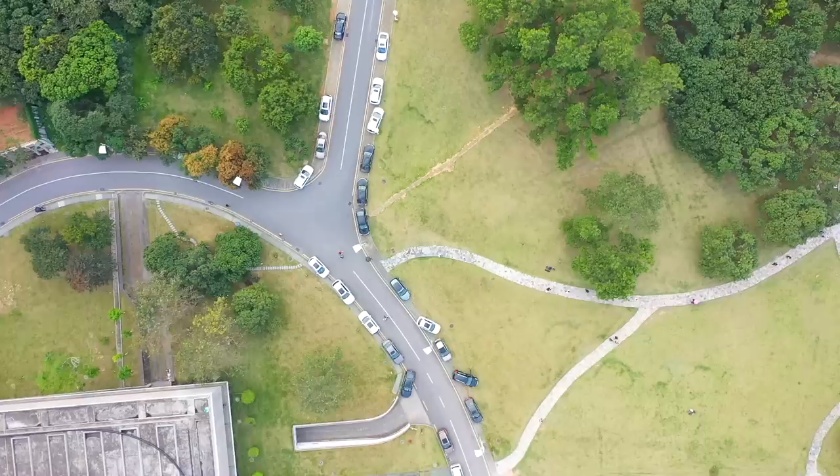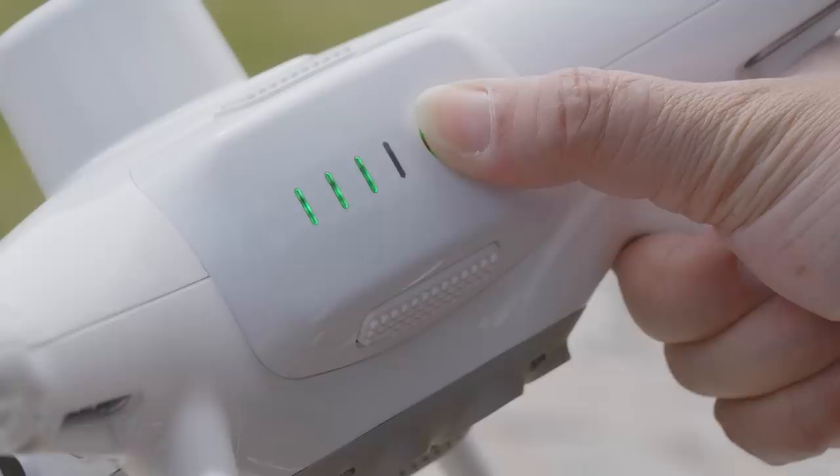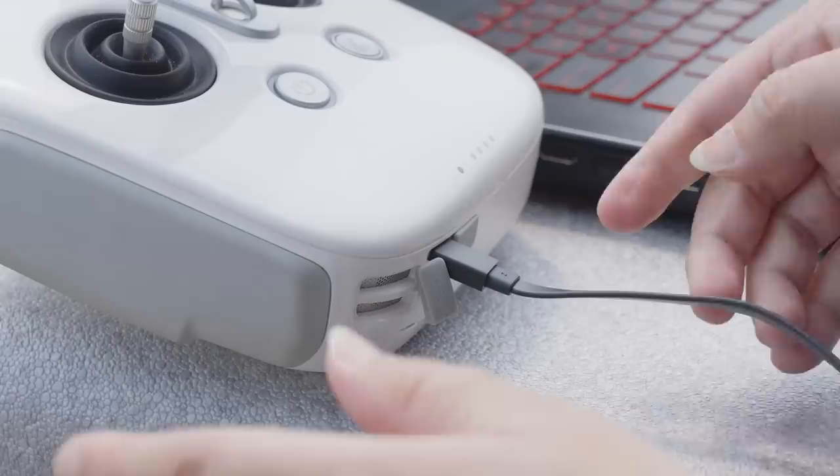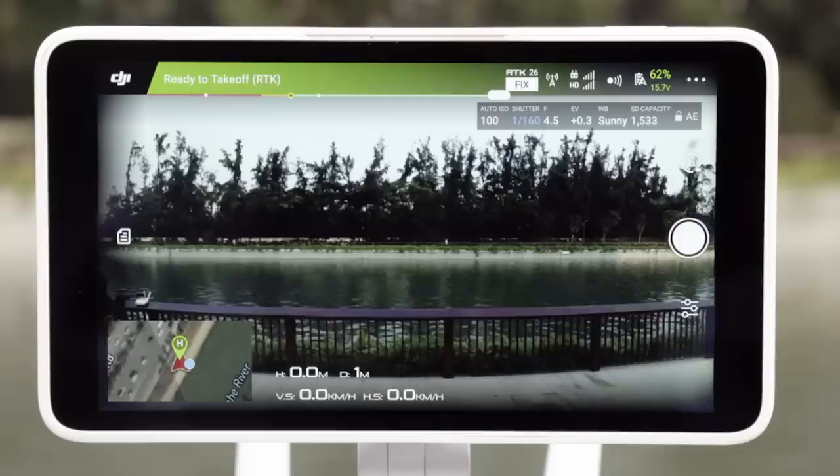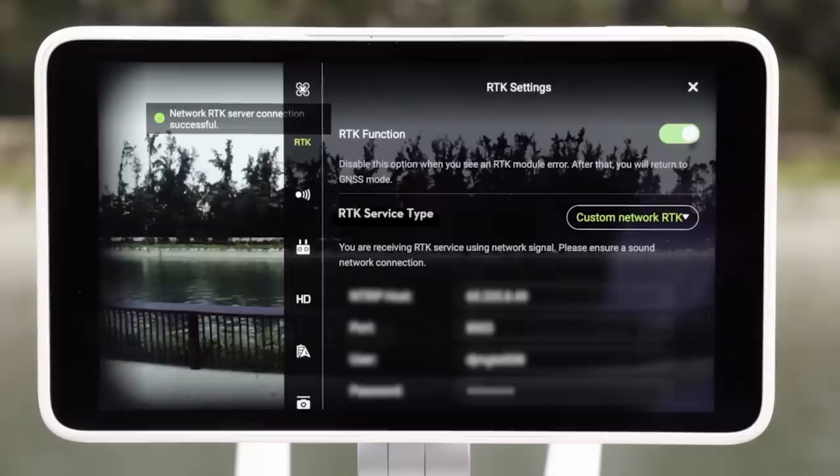After all the settings are done, move to an open and unobstructed space near the mapping area. Power on the aircraft and remote controller, then connect the remote controller with the PC via a USB cable. Launch the GS RTK app, then enable RTK function. Refer to the Phantom 4 RTK's tutorial video for specific instructions.